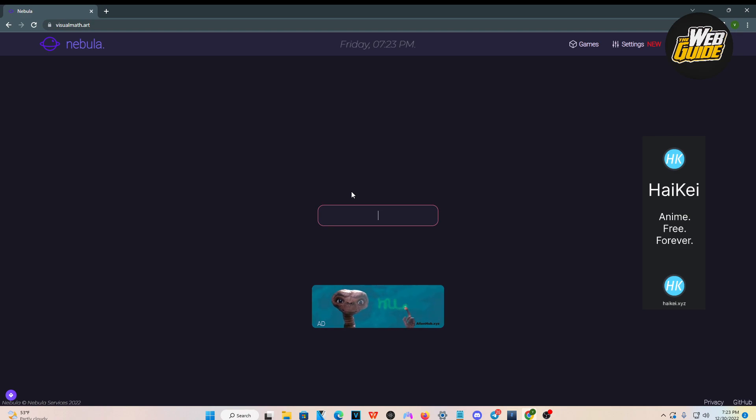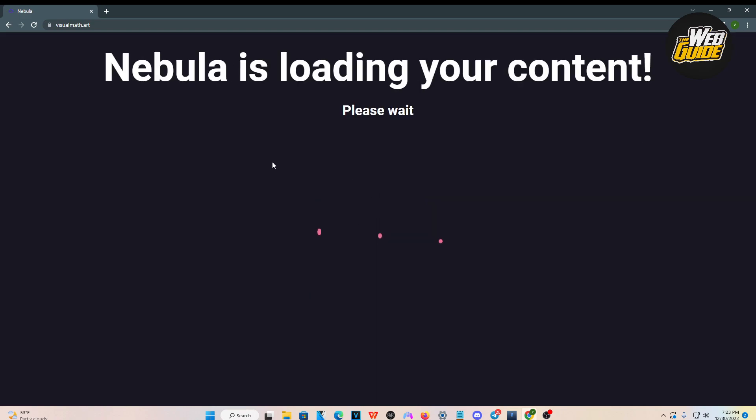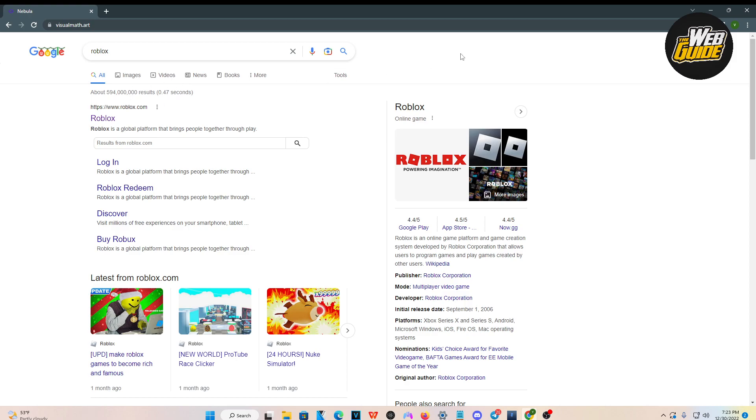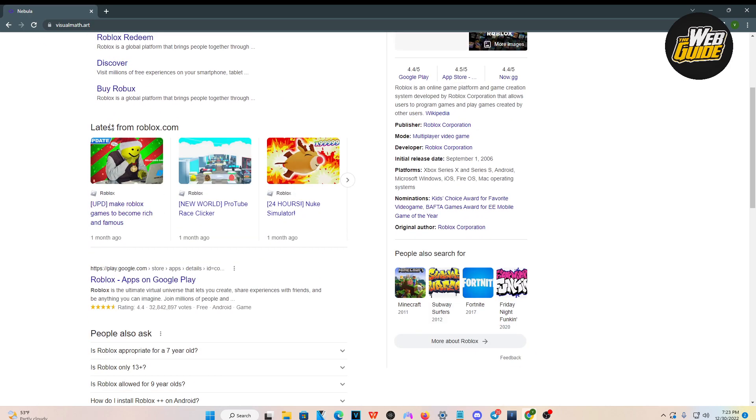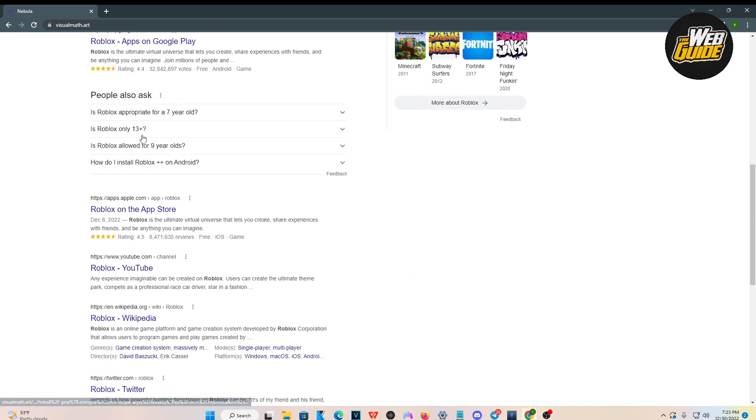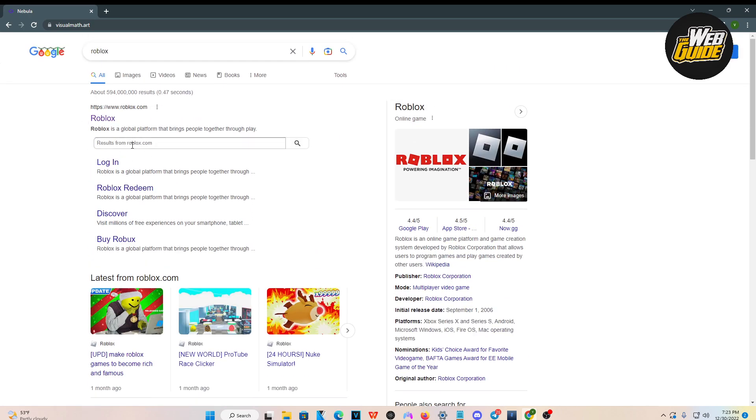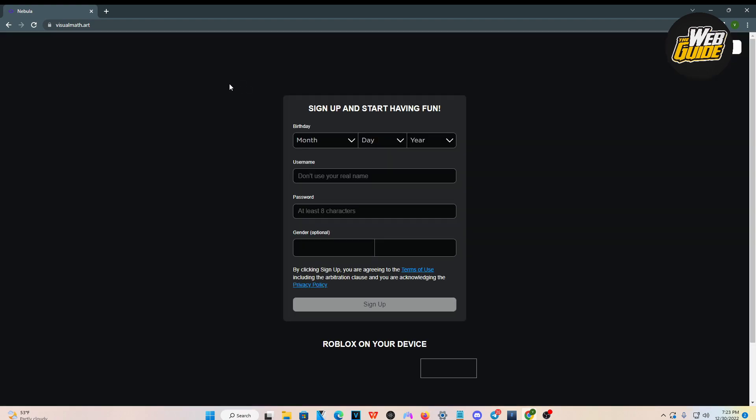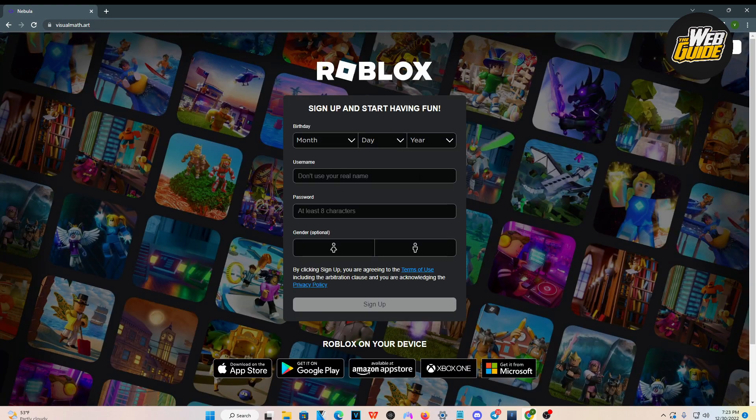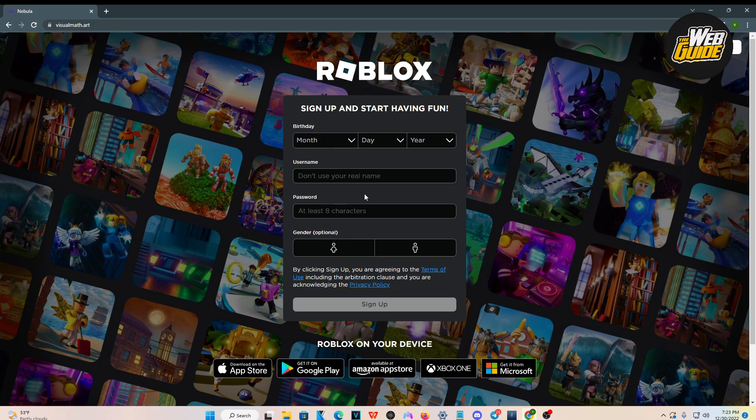I'm going to type in Roblox and search it up here. You can see that Nebula is loading my content, and now you can see we have a lot of Roblox search results. I'm going to click on it, and it's going to load up the page right here.